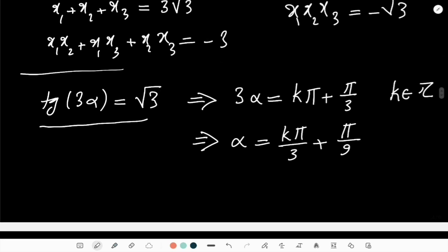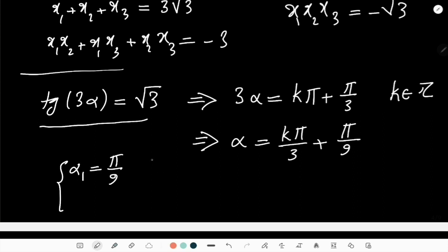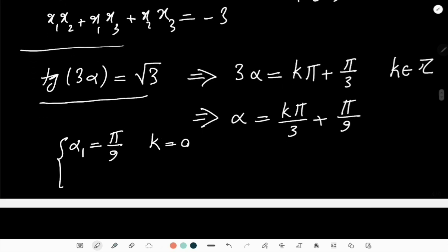For k=0: α₁ = π/9. And then for k=1: α₂ = ...